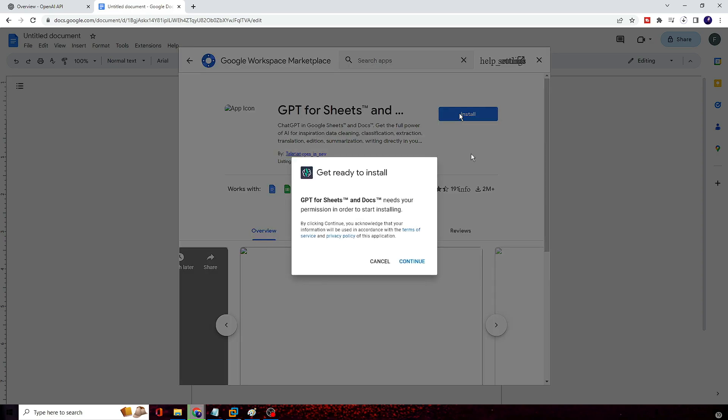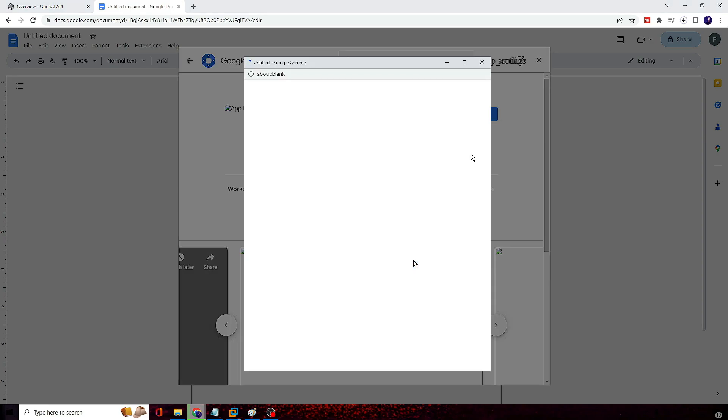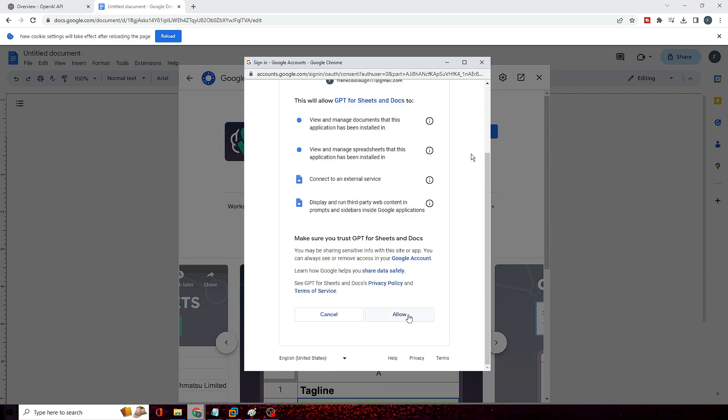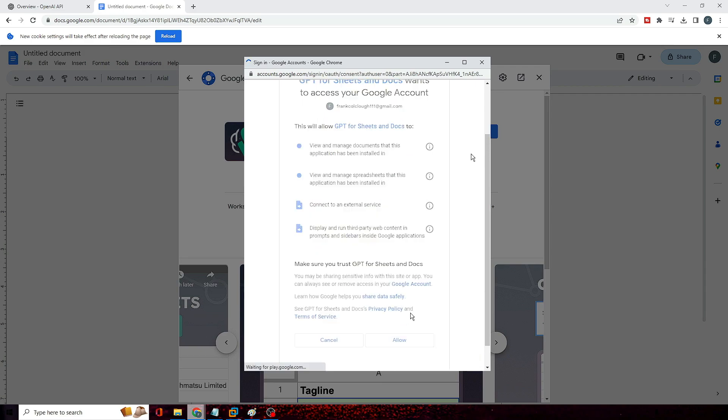Then you need to click on Install, then click on Continue, and then you just need to give the permission so click on Allow.